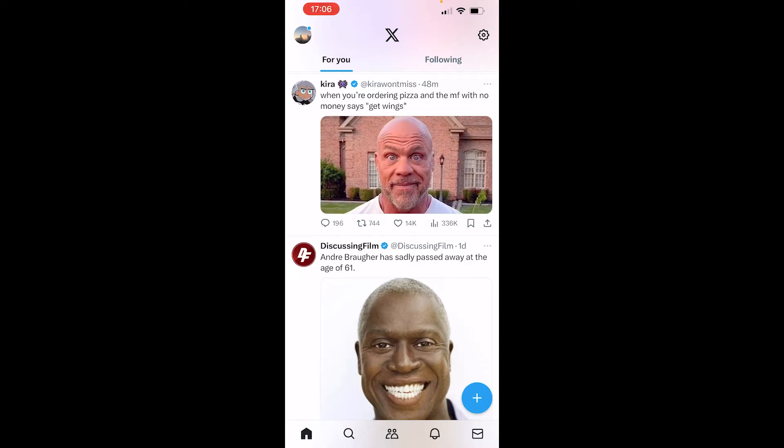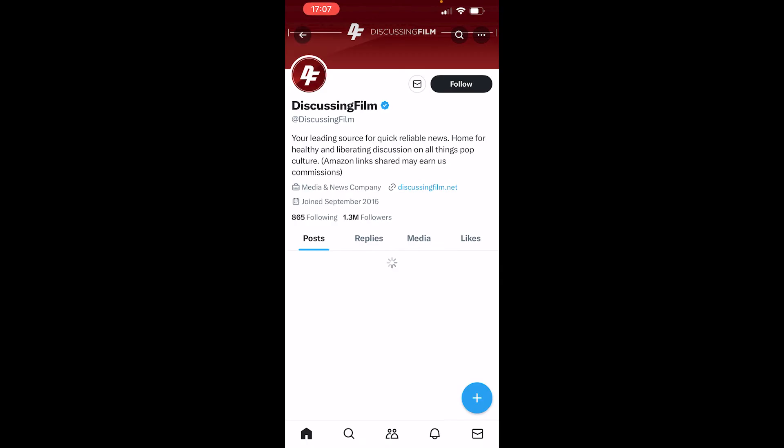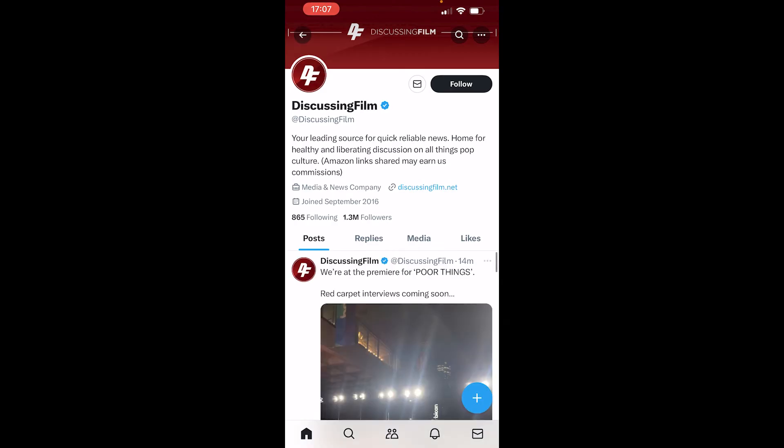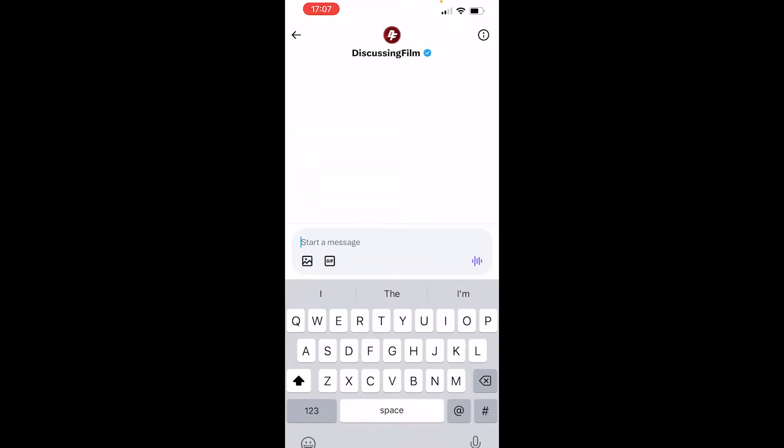So if we go to these random accounts on X, if I click on one of them you can see next to the follow button they have a DM button, so this account I can go ahead and just send a message.